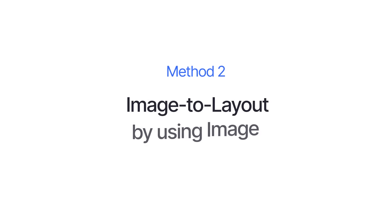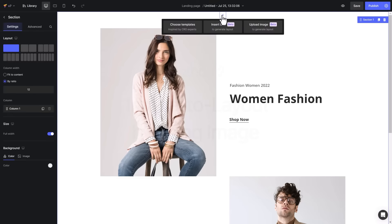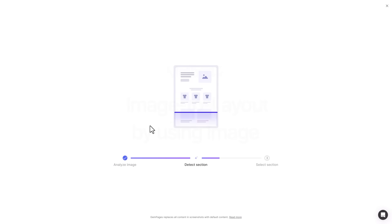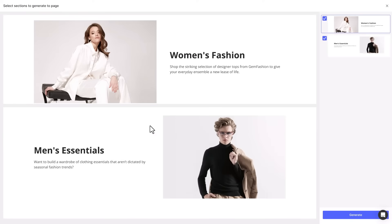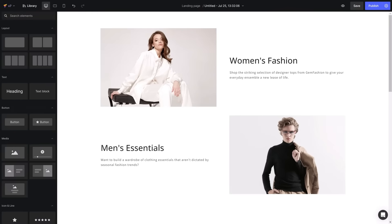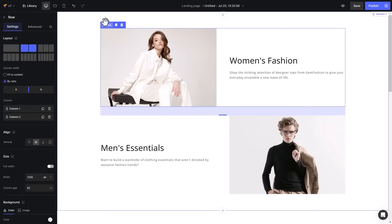Now let's try generating a layout from an image. To browse Image to Layout, I'll hit the plus icon above any section. Then the process is the same — insert image and wait. I'll try creating all the detected sections. Hit Generate. The result shows the same layout, element settings, and content.